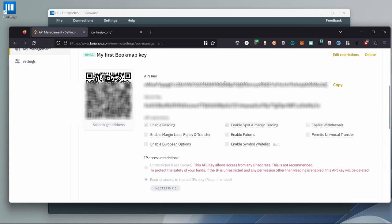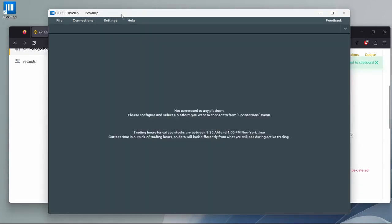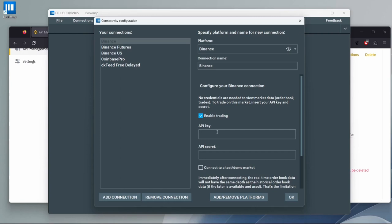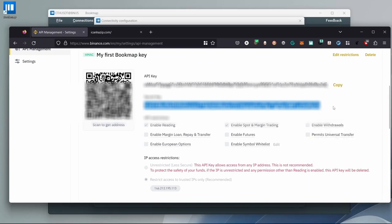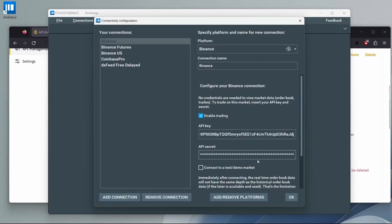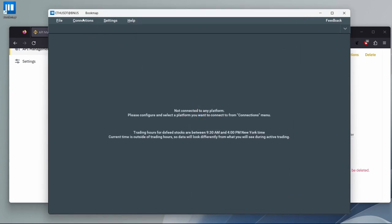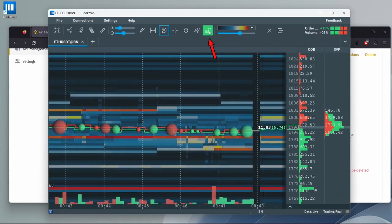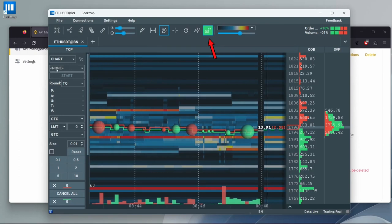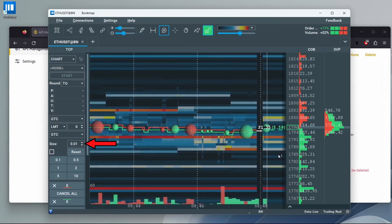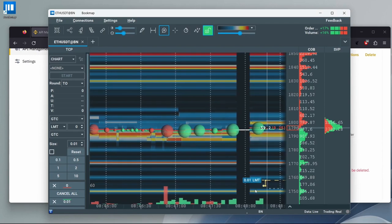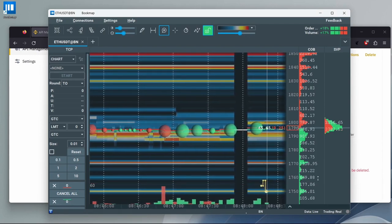Our next step is to copy the API key and go back to Bookmap, then Connections, Configure, and Binance. Check Enable Trading and paste the API key. Do the same with the API secret key. Click OK, go back to Connections to enable Binance. On the chart that opened, open the trade control panel by clicking on the padlock icon. Select how you want to trade, choose the size of your order, and place it. For more information on trading with Bookmap, click the links in the description. Now we can trade with Binance.